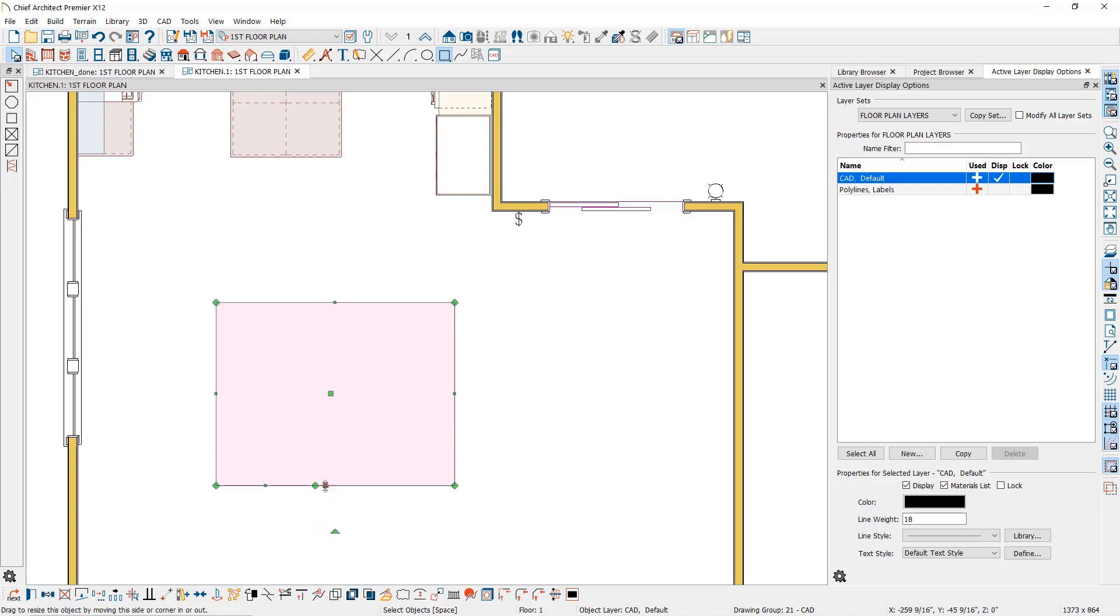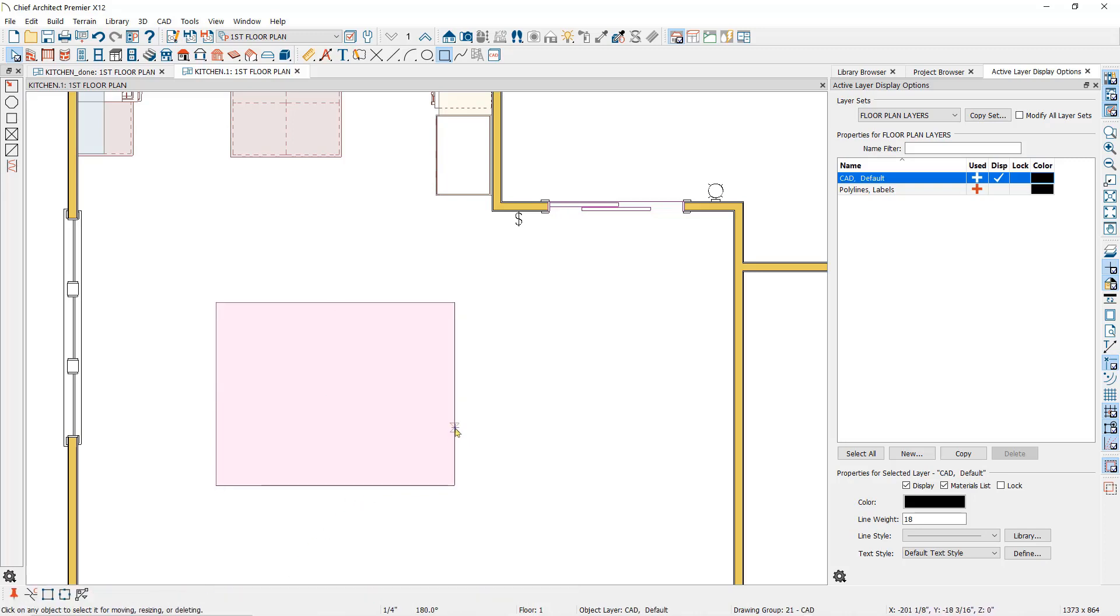You can also use the hot key that is indicated here with the number three in brackets. If I select the polyline and then type the number three, that activates the break tool. Then click on the polyline where you want to create another break.